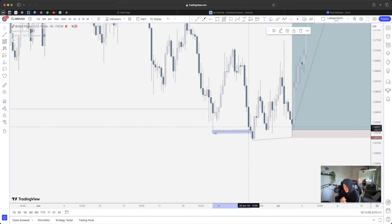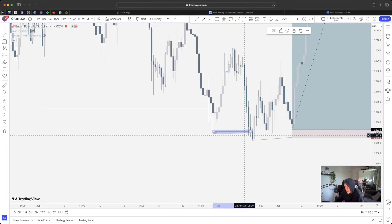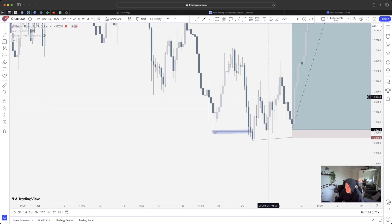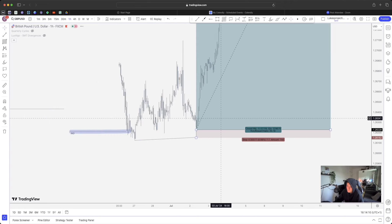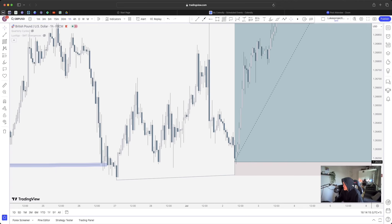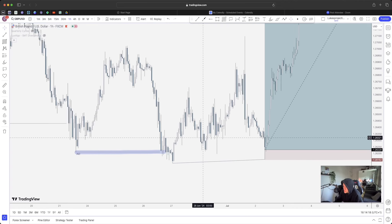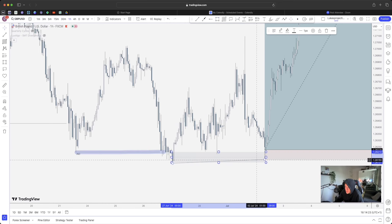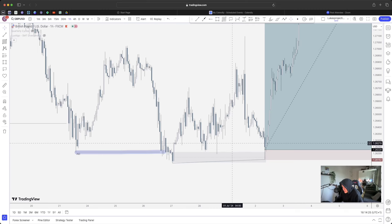Now we know price has taken liquidity from the external side on the high time frame and also induced all the early buyers out. Price has completed the cycle it has to do - it has to stop out everyone before moving. Price is targeting all the buyers and sellers. Price then continues up, though on the one-hour it's a bit choppy. We have an order block here underneath the liquidity - it has been mitigated.